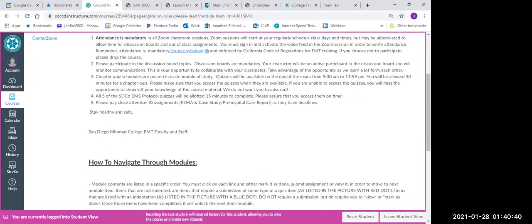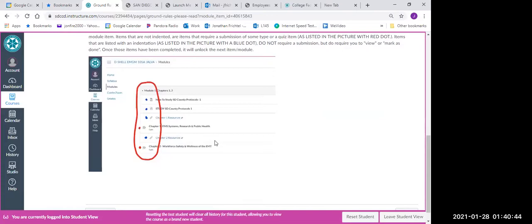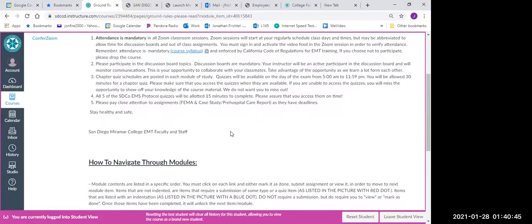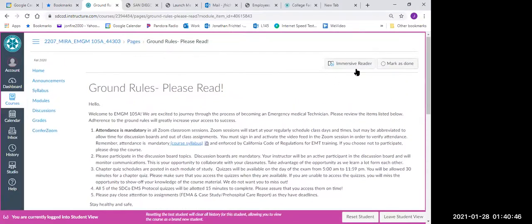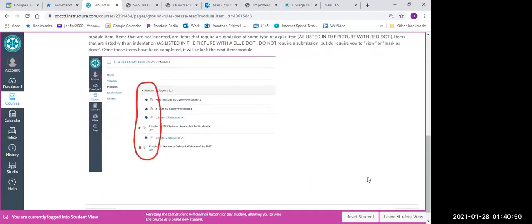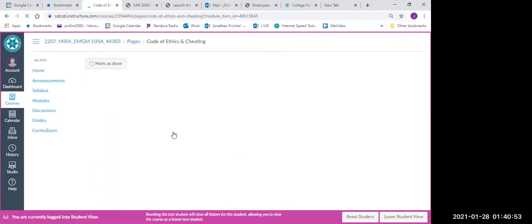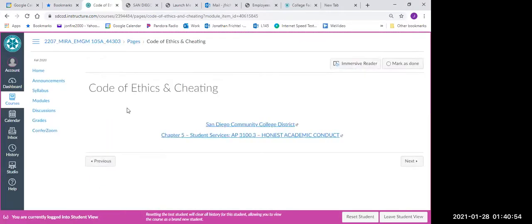We'll read through this. This tells us how to navigate through the modules. And then what you're going to do is you're going to go back up here. We're going to click on done and continue on to the next section and so on and so on.